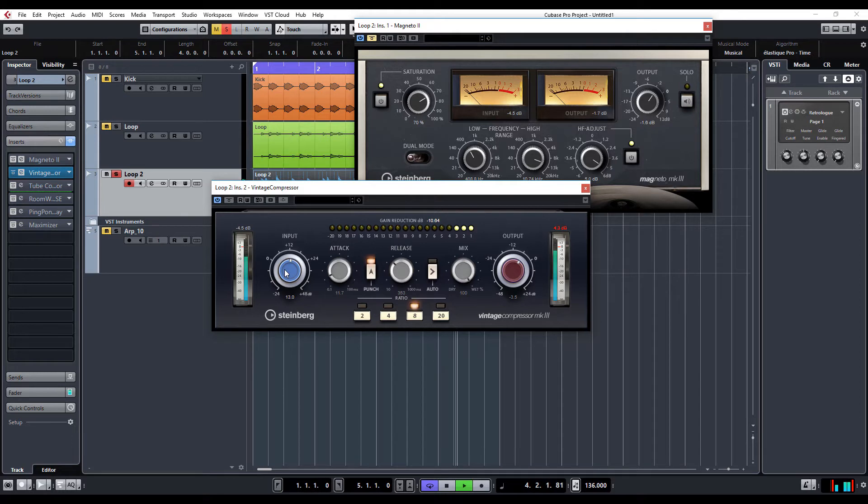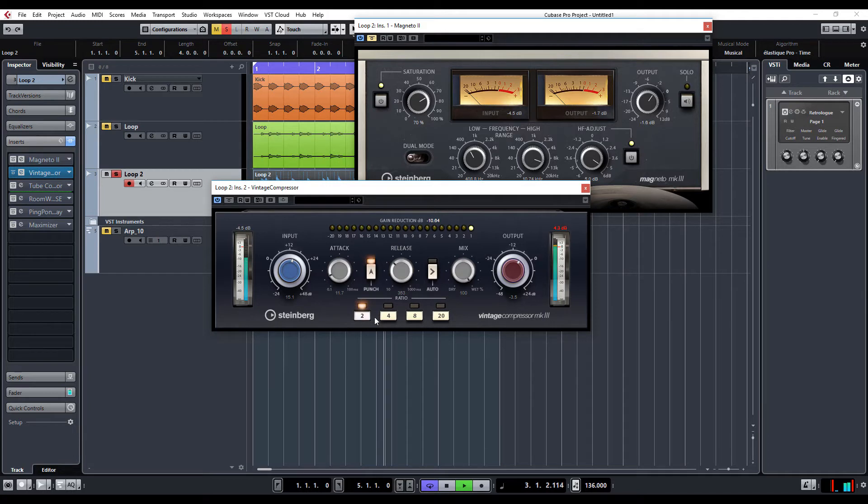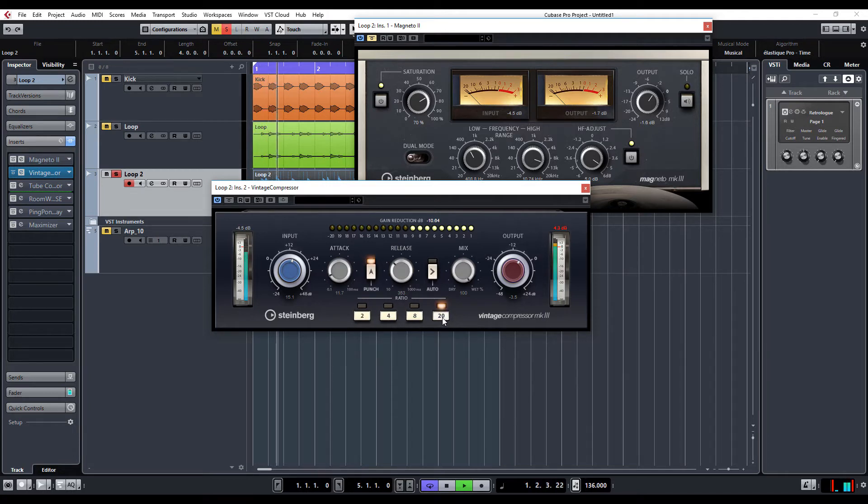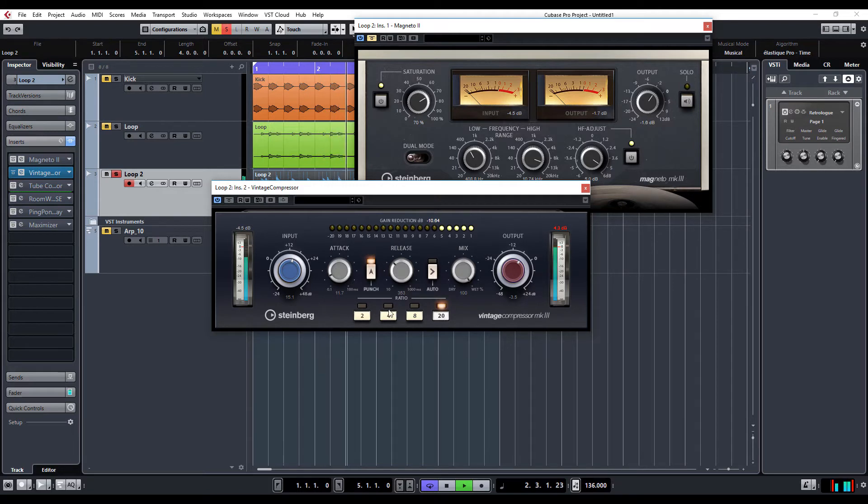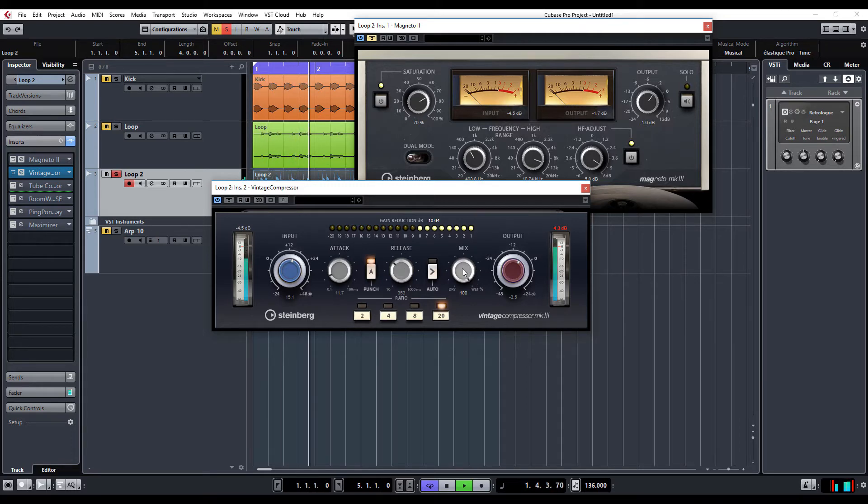Let's go to extreme so we can hear what's going on. That's really bringing out the transients. Extreme compression. So, let's just wind that back off now.